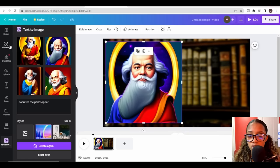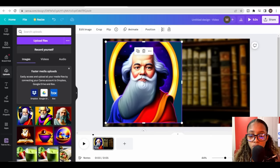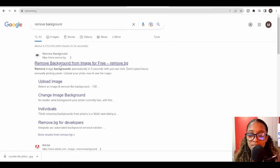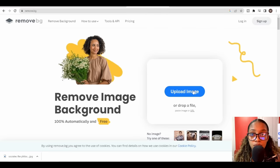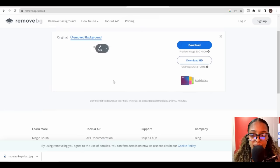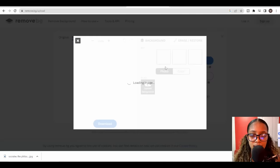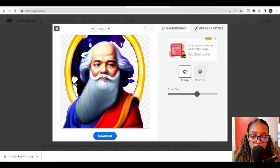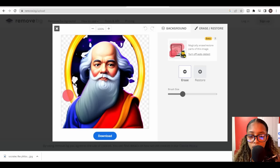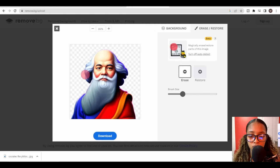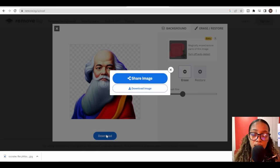The backgrounds are different, so I need to remove the background from the Socrates image. I'll download it from Canva, then head to Google and search 'remove background' — I'll use the site that comes up. Upload the file and it begins removing the background. It had a little trouble with the hair, so I'll click 'Edit,' then 'Erase and Restore,' select 'Erase,' and manually erase the extra areas. It doesn't need to be perfect. Then I'll re-download the image.